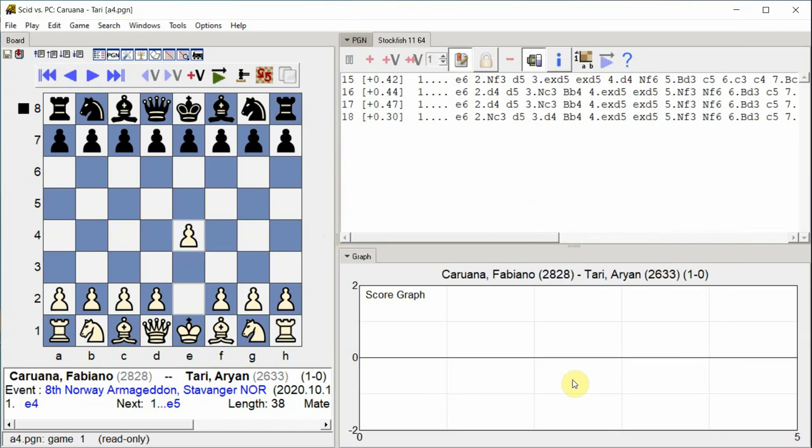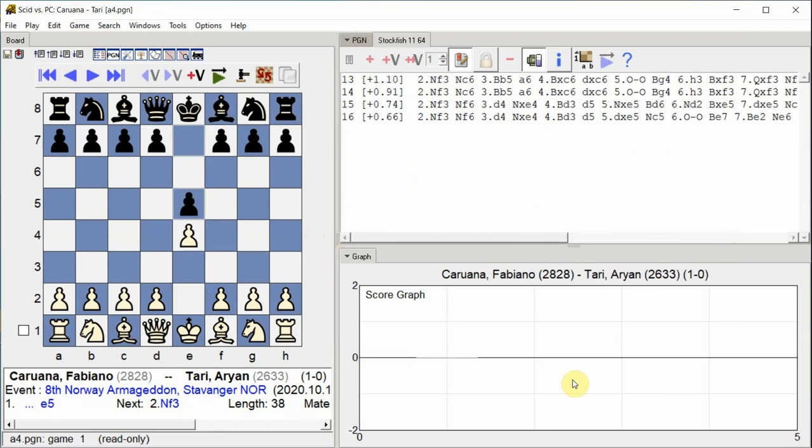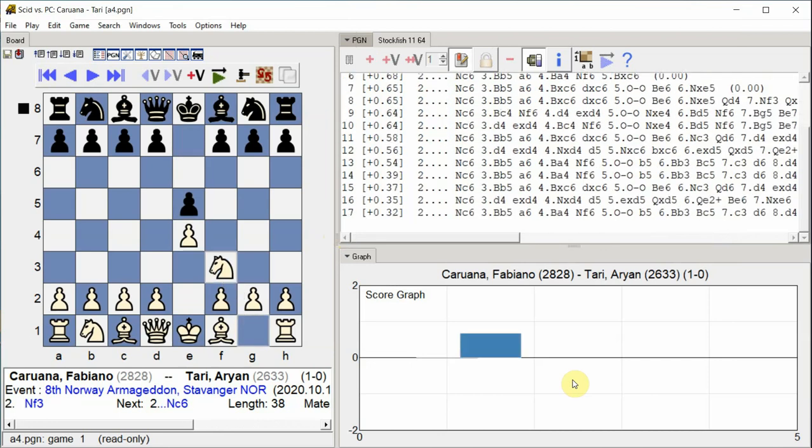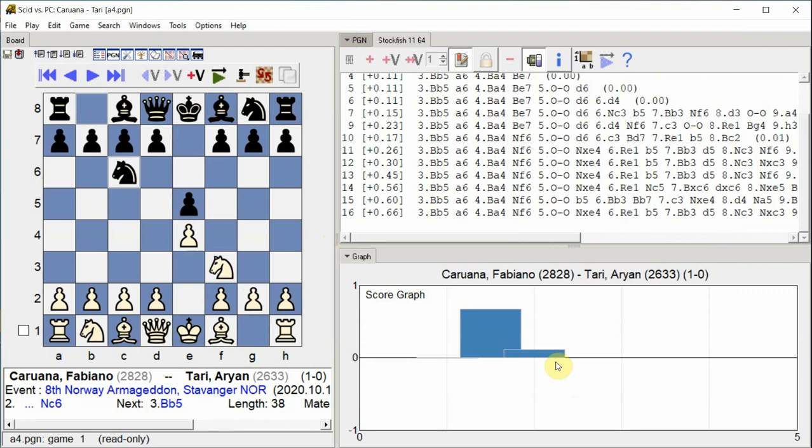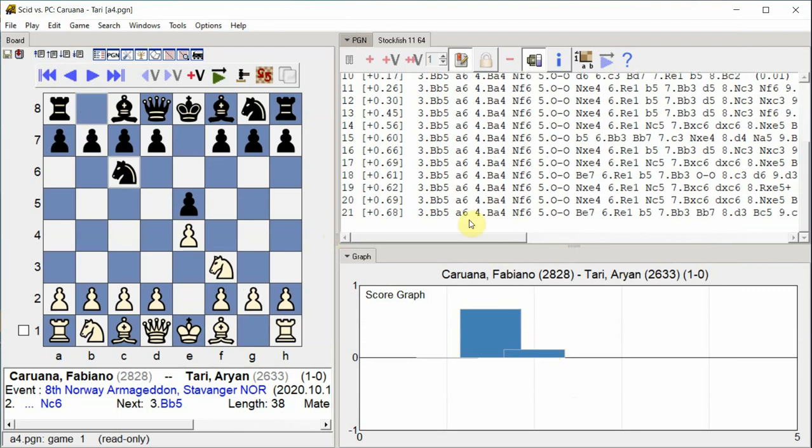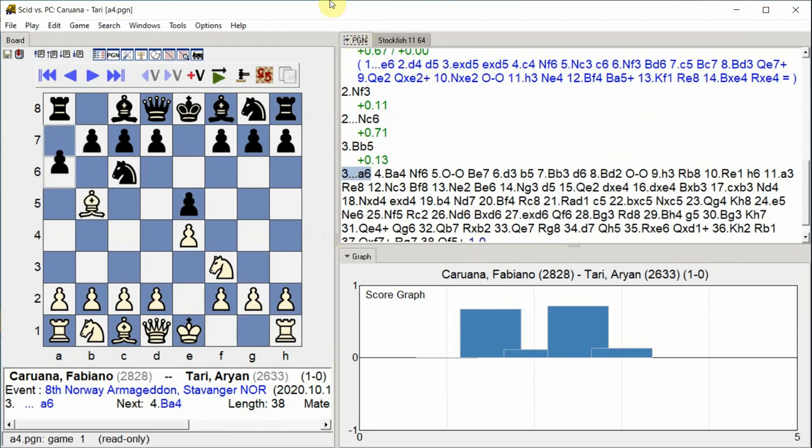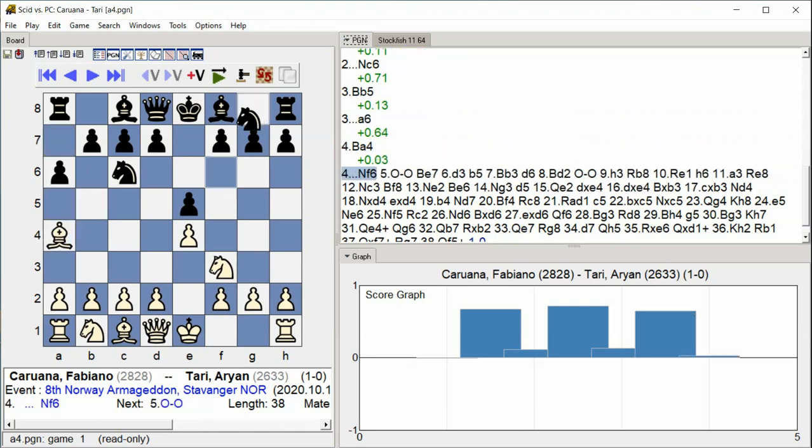E4, E5 Knight F3 Knight C6 Bishop B5 A6 Bishop A4, Knight F6. The game opens with the Spanish opening, with both sides developing their knights and bishops in the classical Ruy Lopez structure.